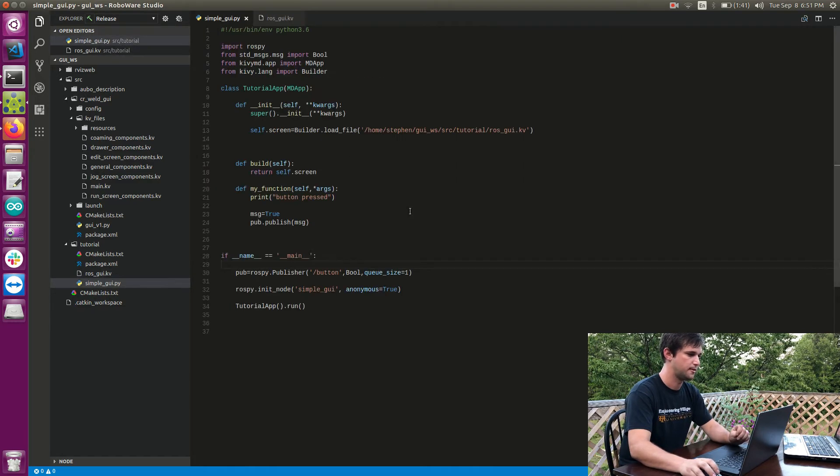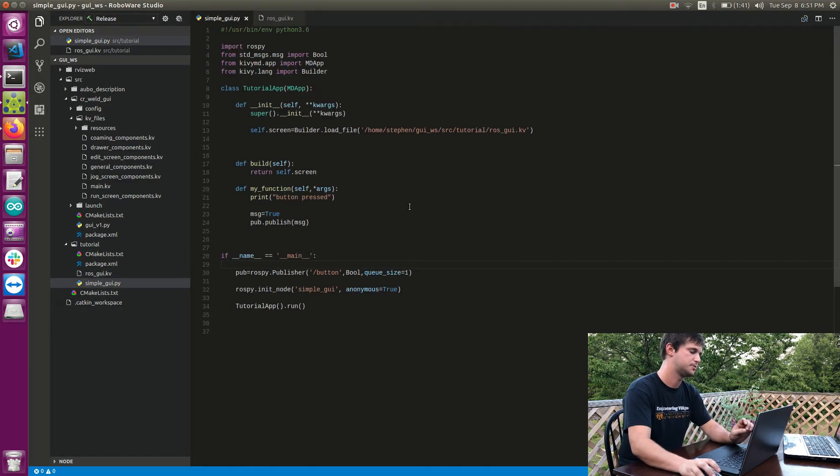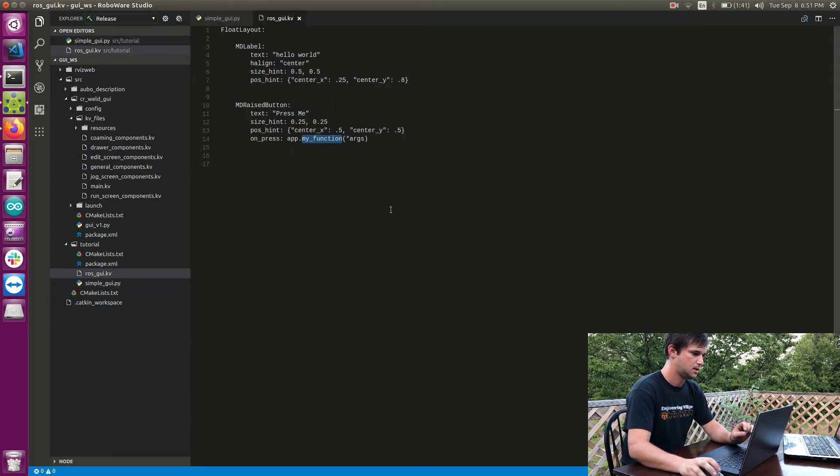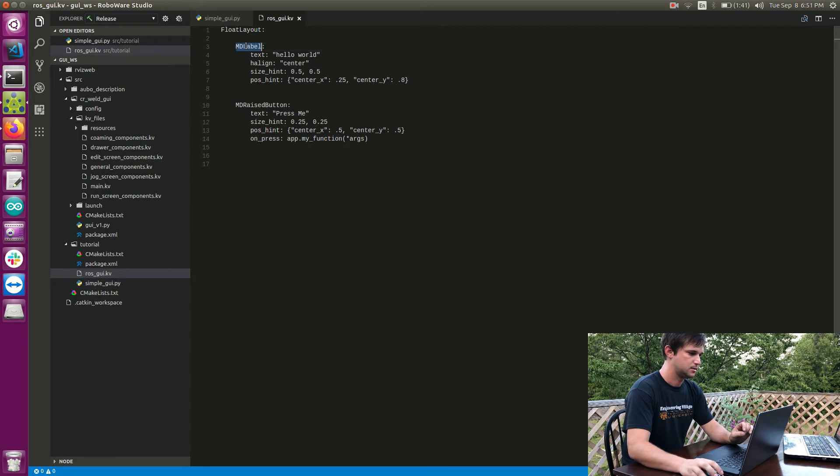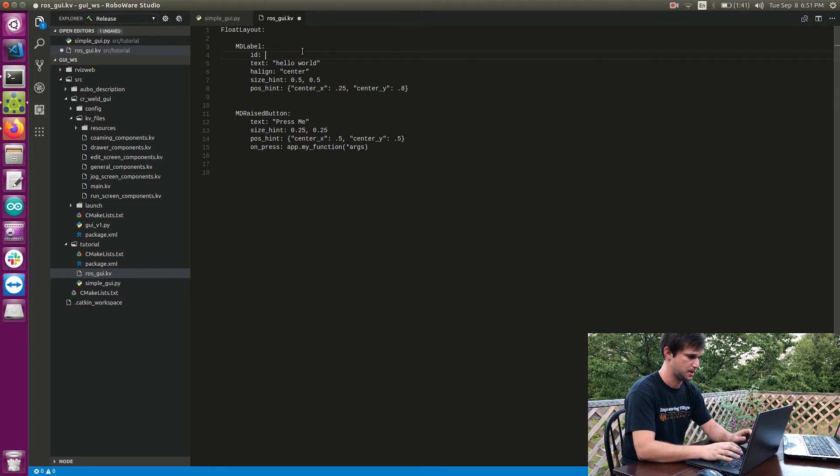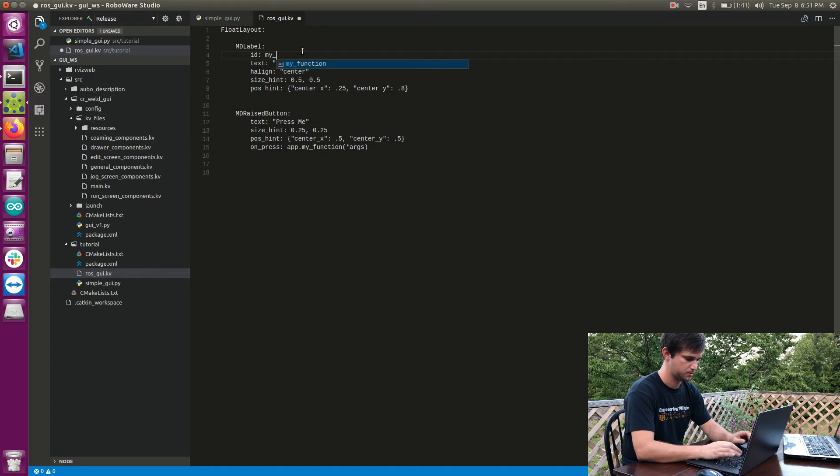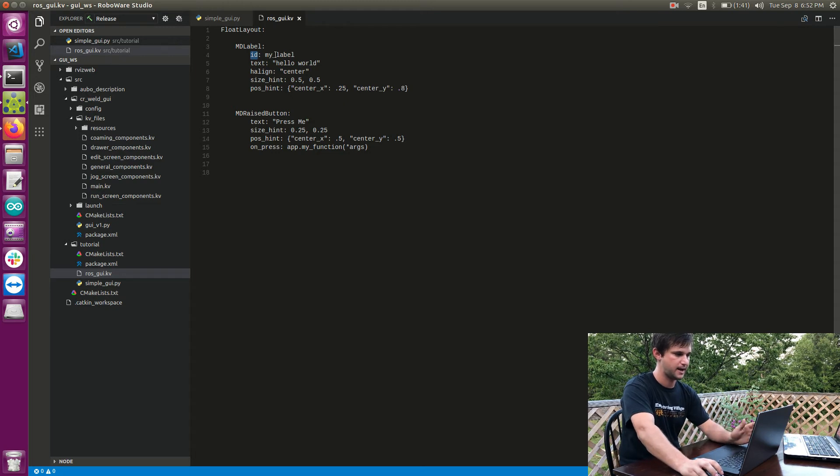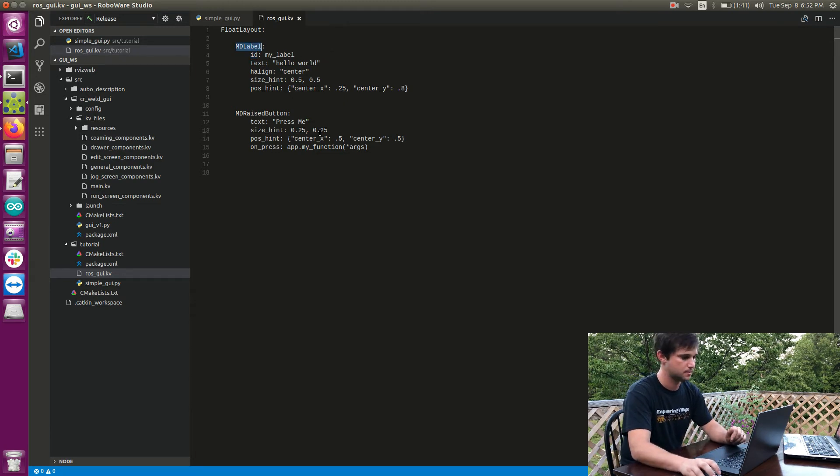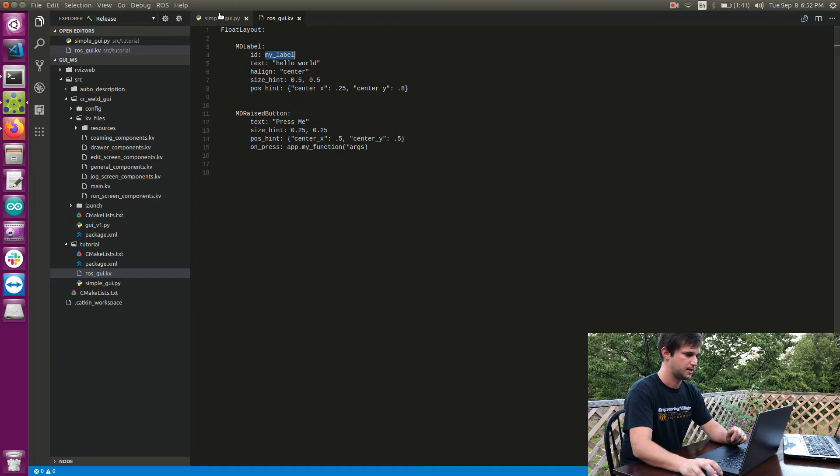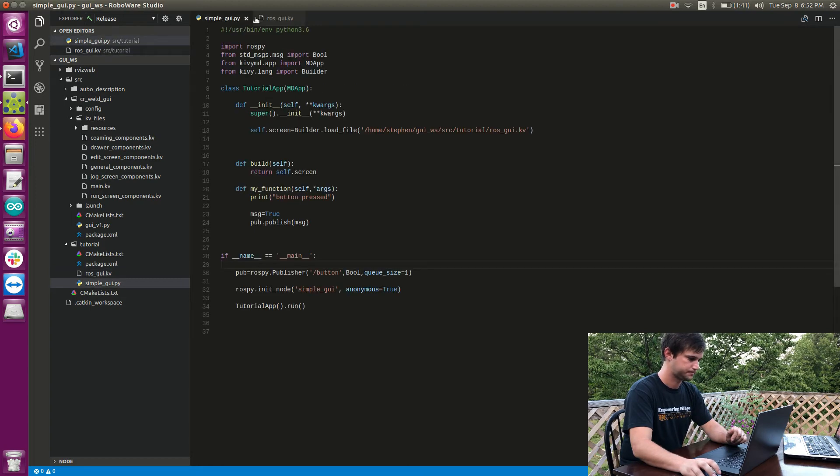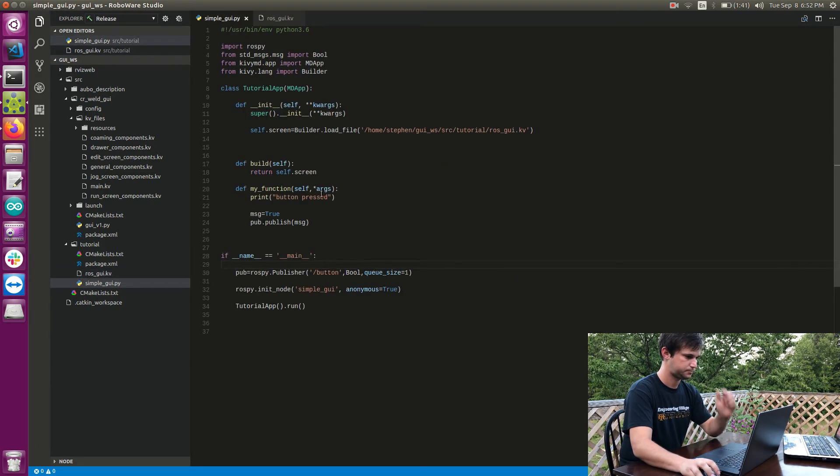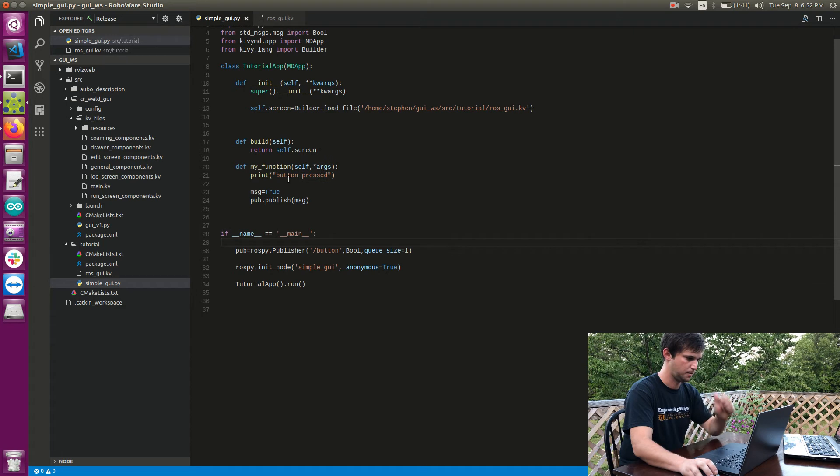All right, so there's basically one thing I need to go over before we get into this. These widgets have the ability to have an id. So I could say id and I could call it whatever I want. I could say my_label. And when it has an id this gives me a way to access this widget from actually anywhere but specifically from my Python code. Okay, so if I want to access my_label from this function.